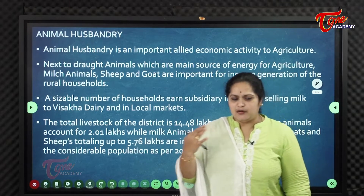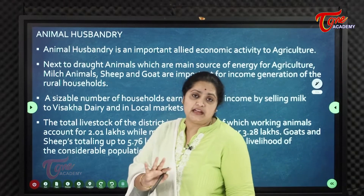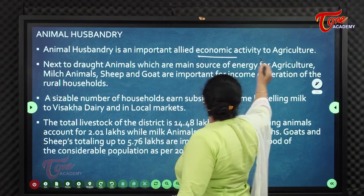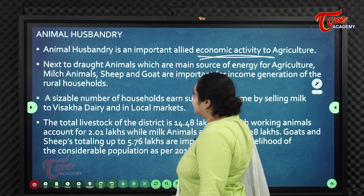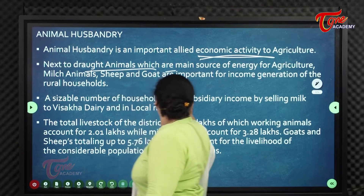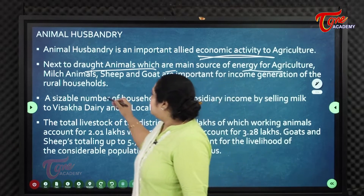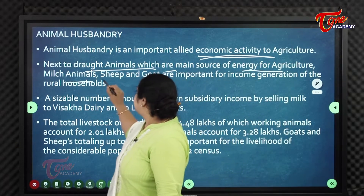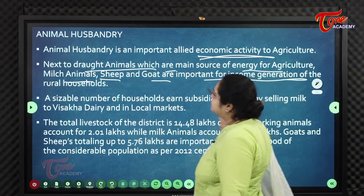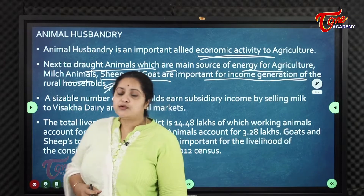Animal husbandry is an important allied sector of agriculture. Draft animals are the main source of energy for agriculture. Milch animals, sheep, and goat are important for income generation of rural households.